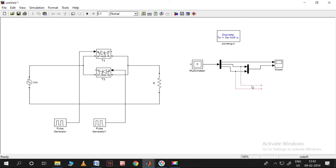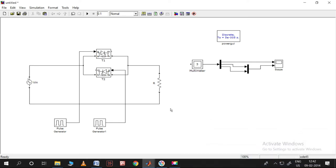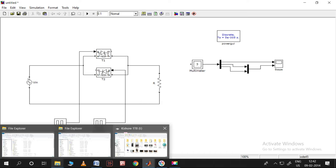I want to show you the values of input voltage and output voltage. I need to check both the input RMS and output RMS values. Let me place display blocks so we can read those values directly.